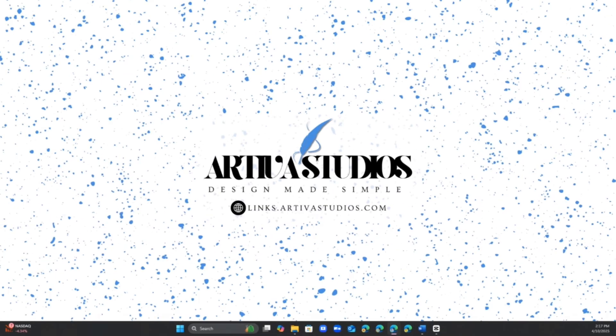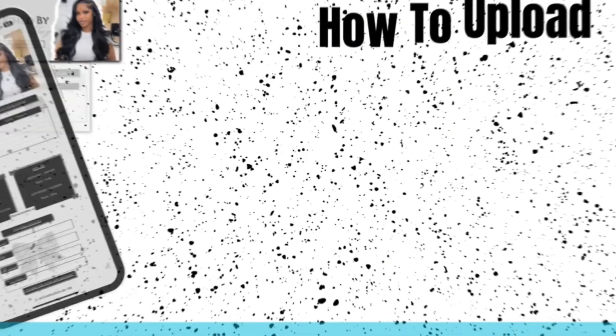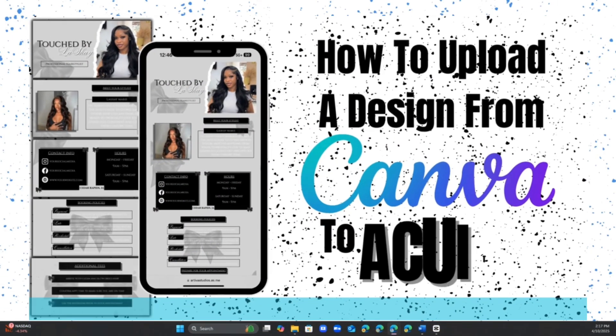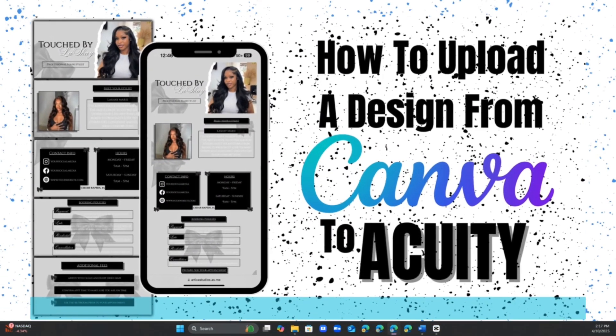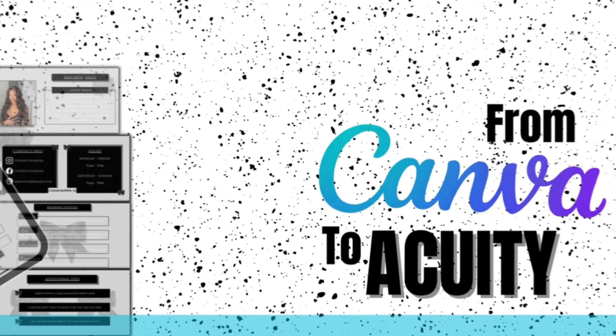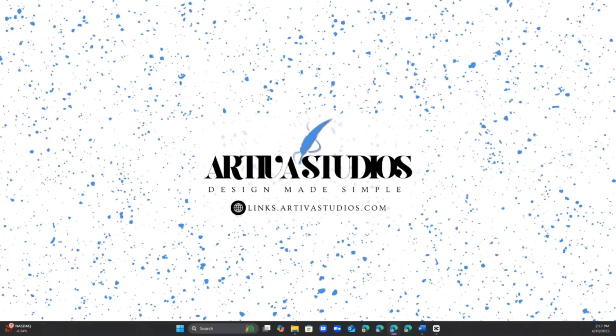Hey everyone, welcome back to my channel. This is Artista Studios and today I'm going to show you exactly how to add your Canva template into your Acuity scheduling website. It's super easy once you get the hang of it.